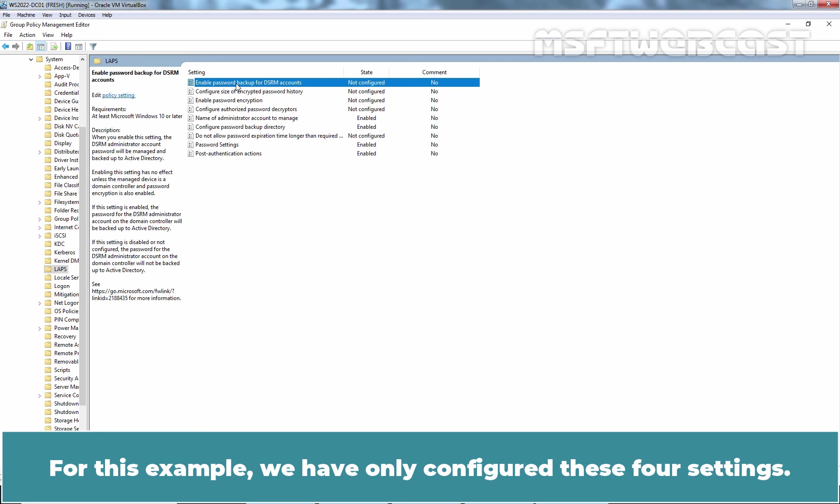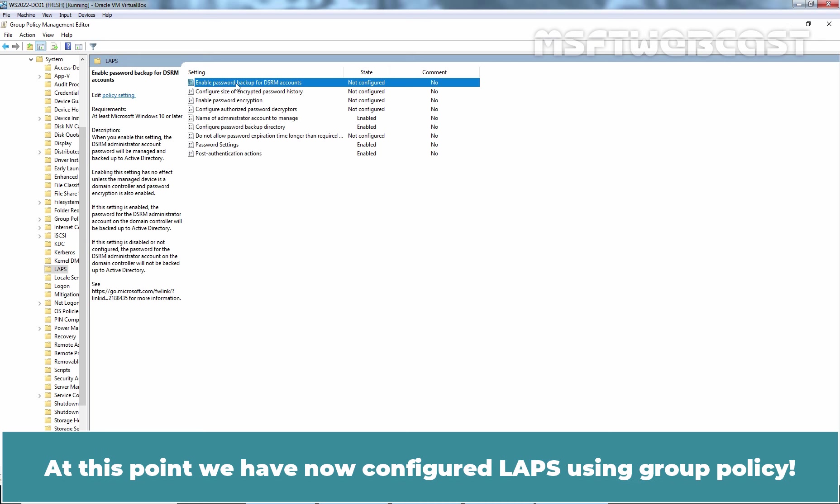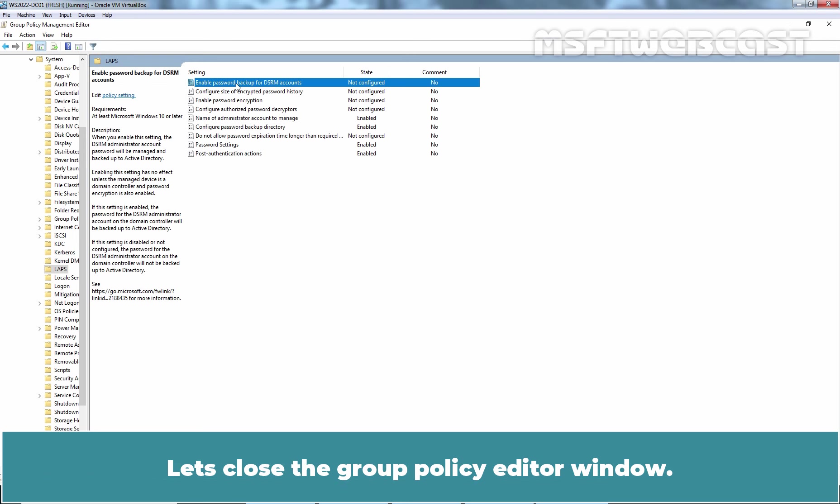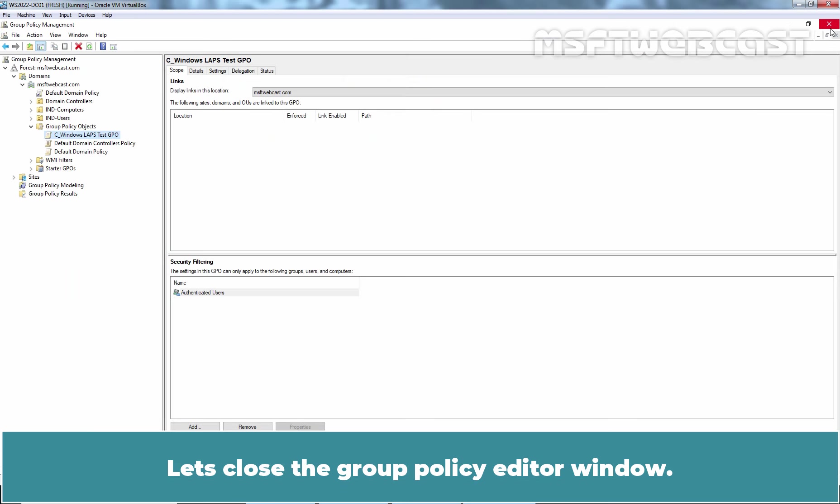For this example, we have only configured these four settings. At this point, we have now configured LAPS using Group Policy. Let's close the Group Policy Editor window.